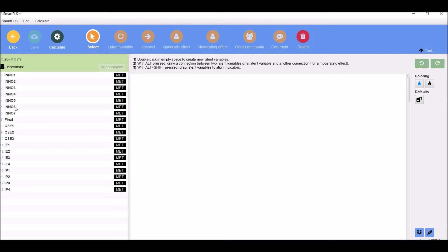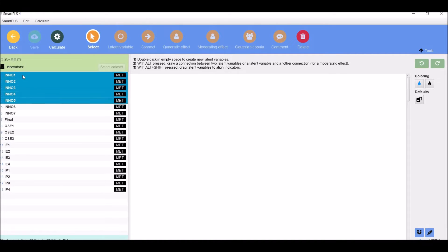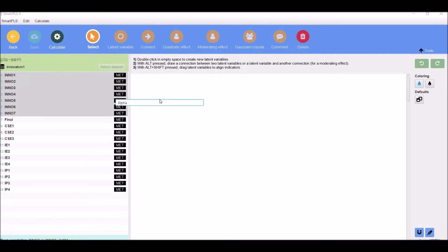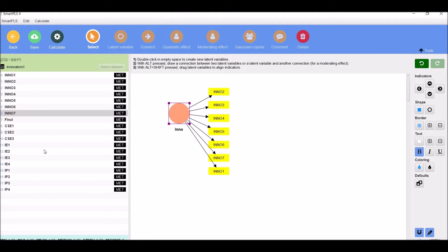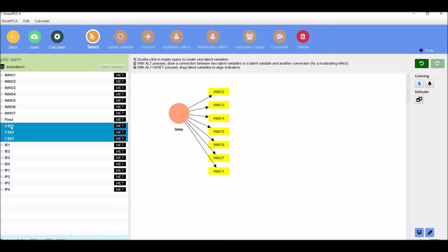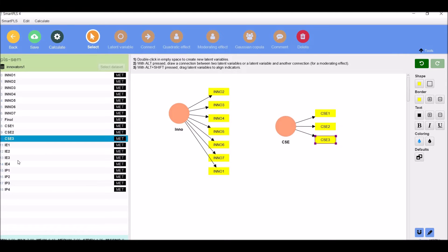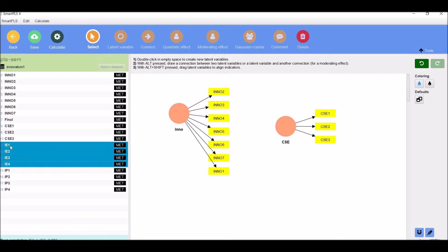Now I will tell you how to construct a path model in SmartPLS 4. This is the model space. Select INNO 1 to INNO 7, drag, rename — I will rename it INNO — and press Enter. You can see a composite has been created. Select CSC with all its indicators, drag, rename, and press Enter. Select IE, drag, rename, and press Enter.